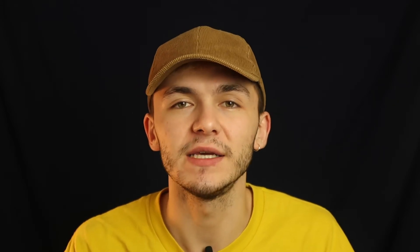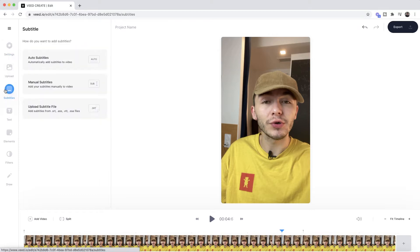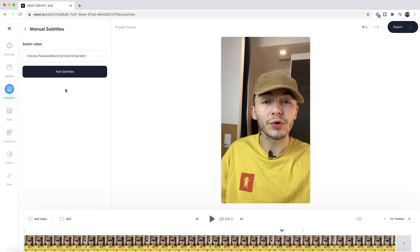Now before I show you how to add captions to your video automatically, here's how to add captions to your video manually. To add captions to our video we're going to click on the Subtitle tab in the left toolbar, and here we have three options. We're going to begin with adding subtitles manually, so we click on Manual Subtitles, and now we can choose to add our first subtitle.